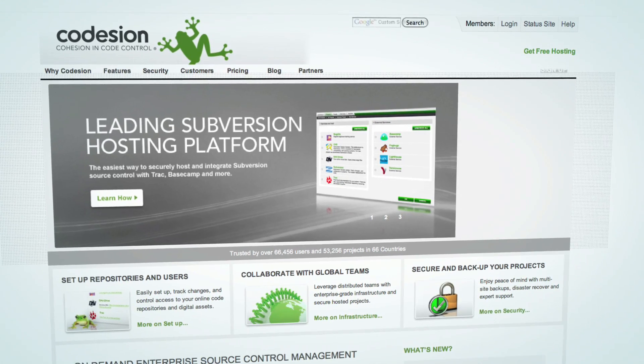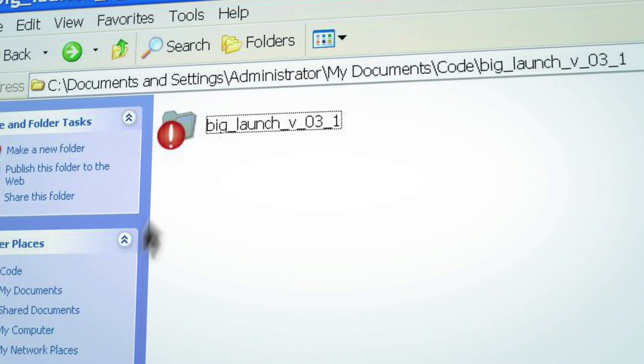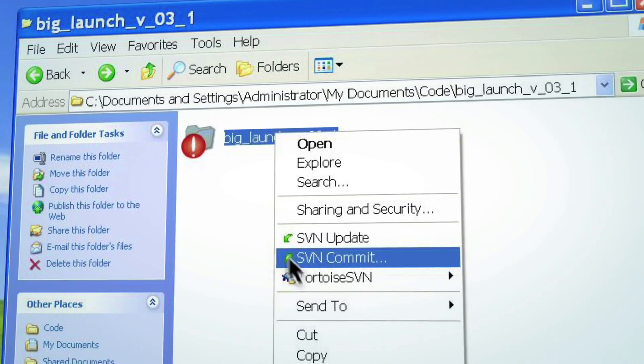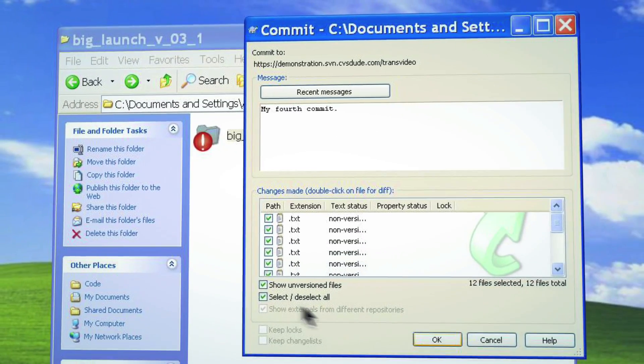Welcome to Codesion. Codesion makes it easy to manage distributed teams of developers and designers.